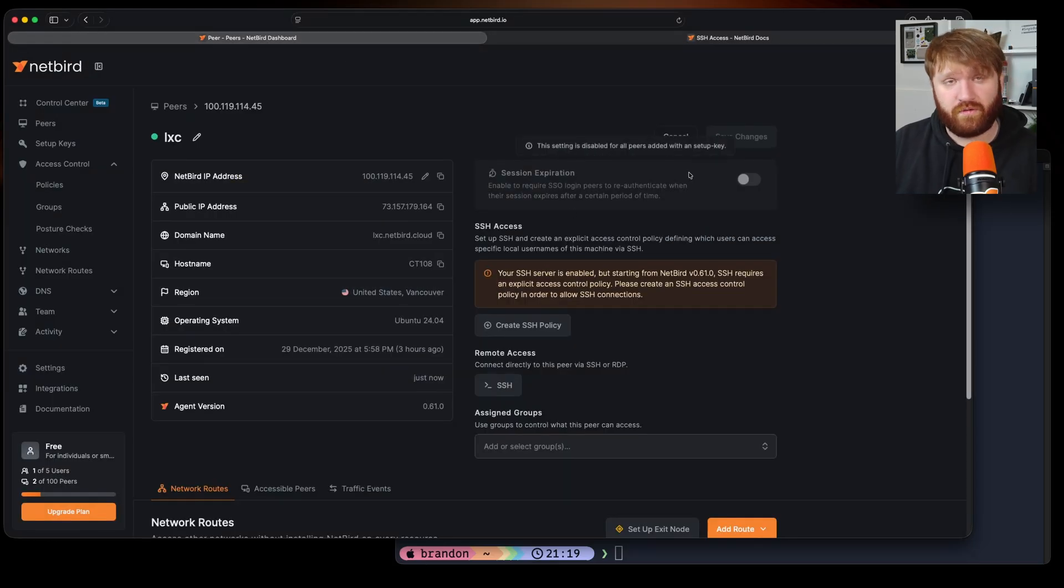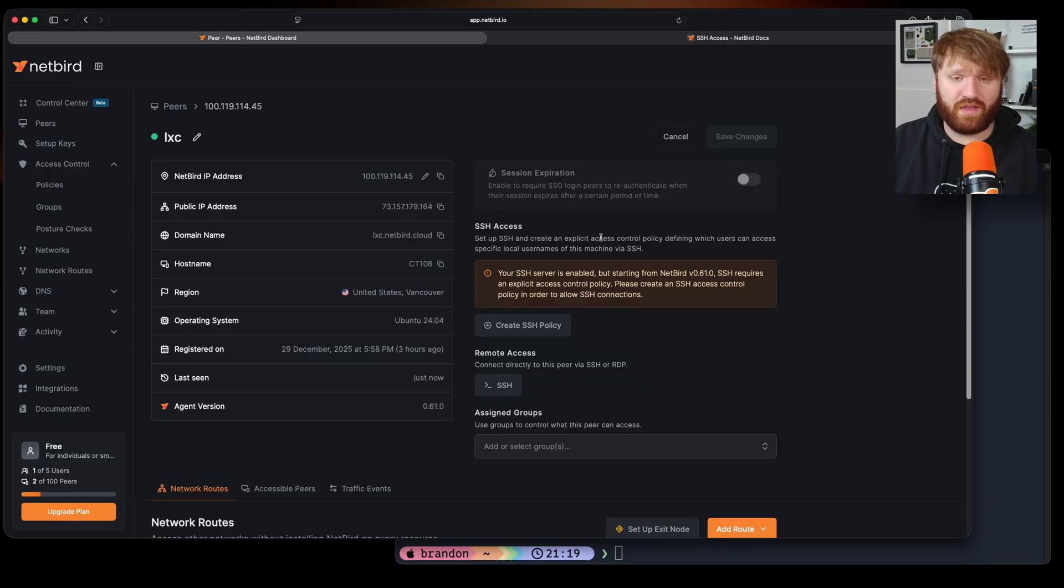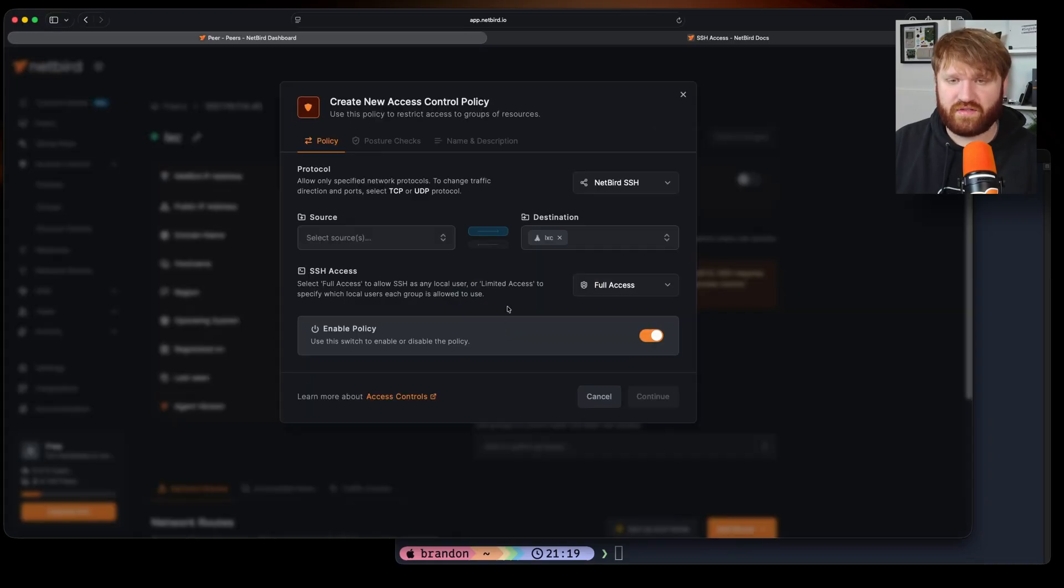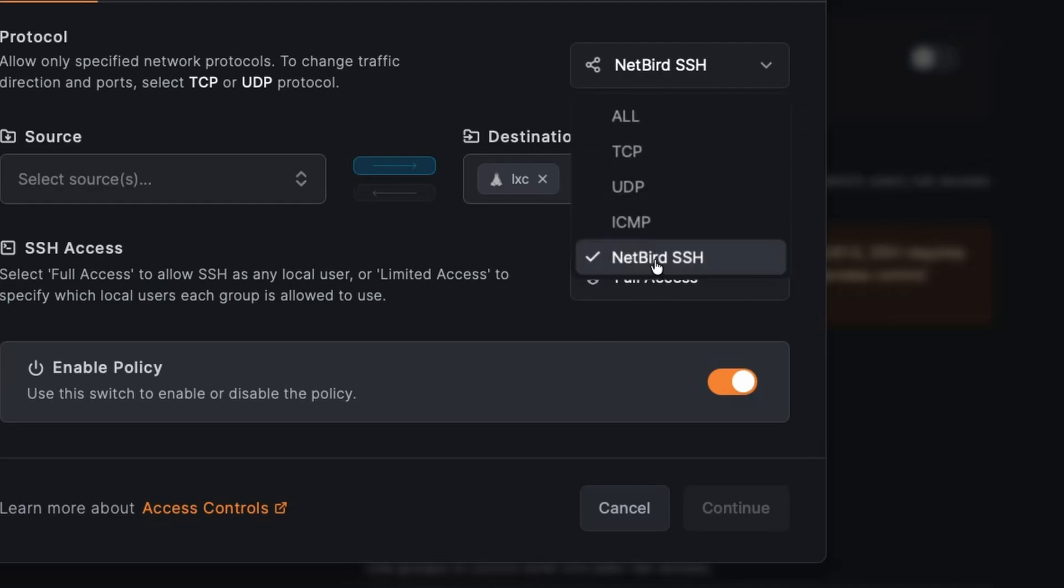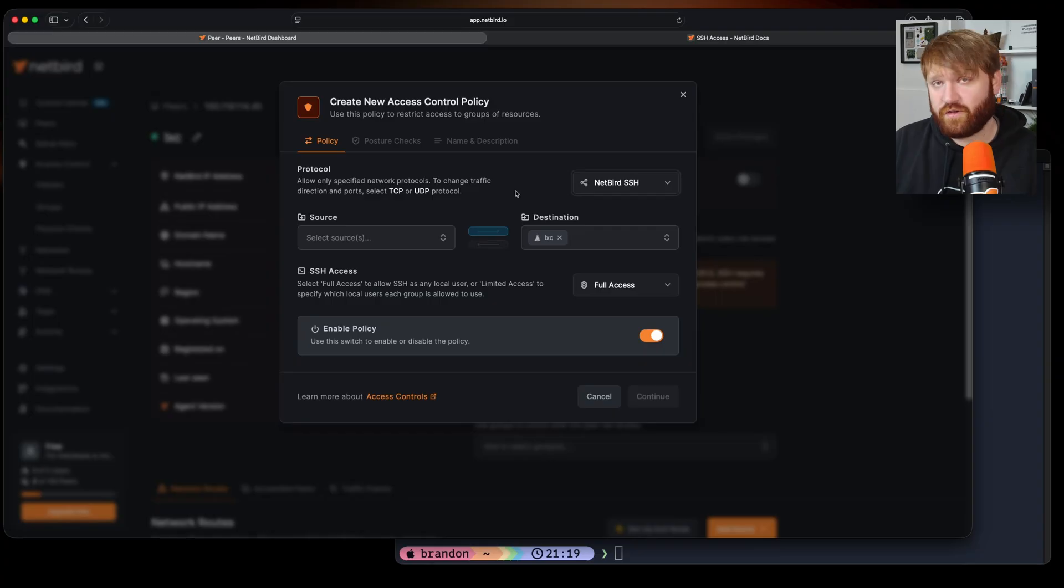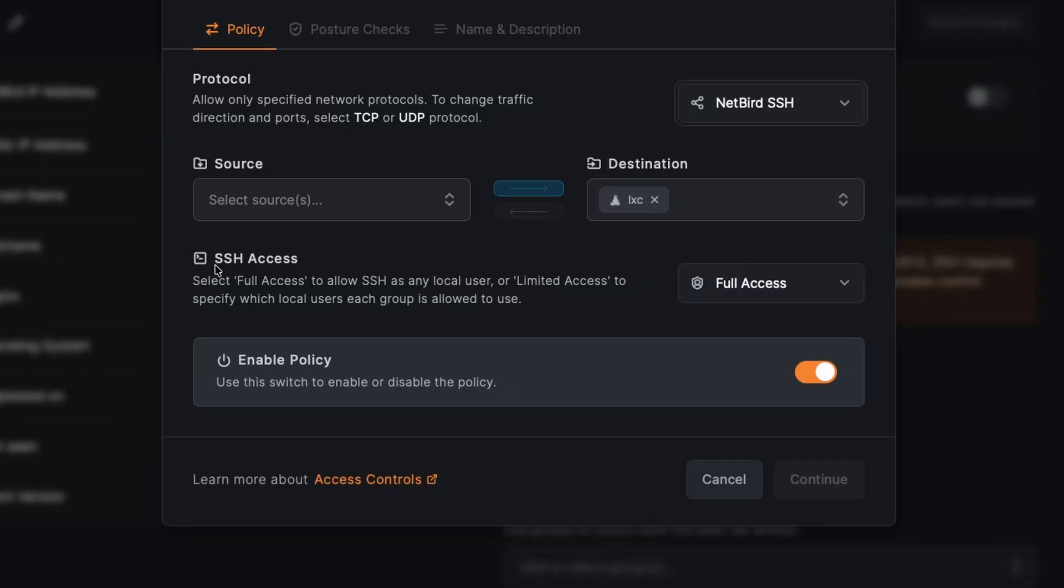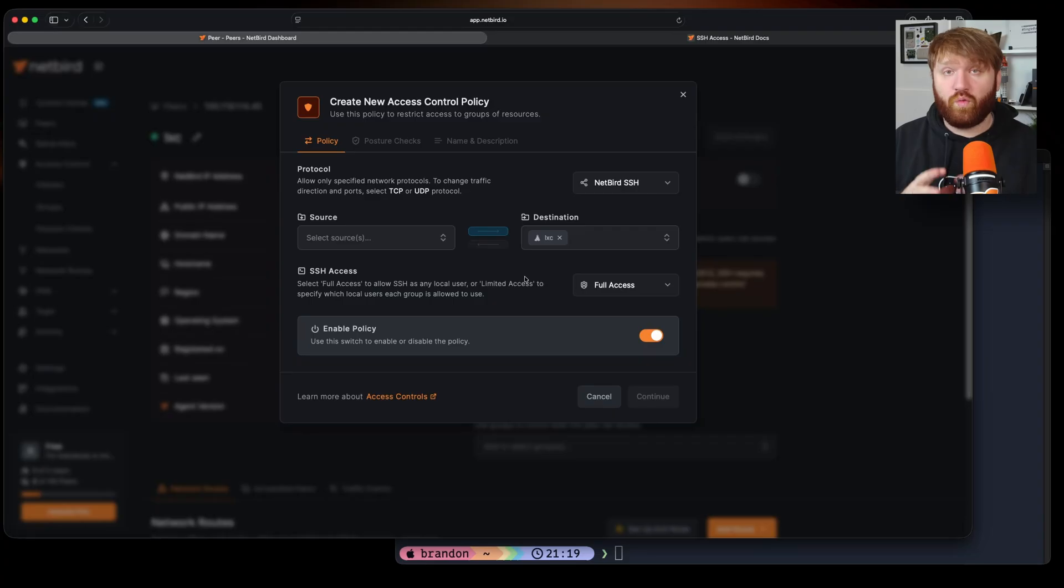Now for the actual machine that I'm going to want to SSH to of course I'm going to need to create that policy. So I'm just going to click create SSH policy right here and you can see here under protocol we have NetBird SSH selected that is going to be new in this version in addition to this section right here SSH access.